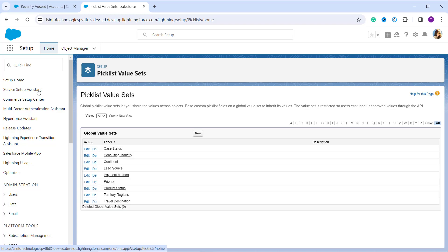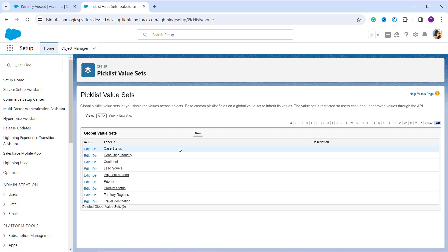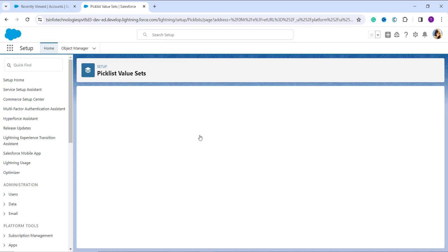On this page, you can see it states that the global picklist value set lets you share values across different objects. Custom picklist fields based on a global value set inherit its values, and these value sets are restricted so users cannot edit unapproved values through the API. You will see a New button at the top — click on it to create a new global picklist value set.